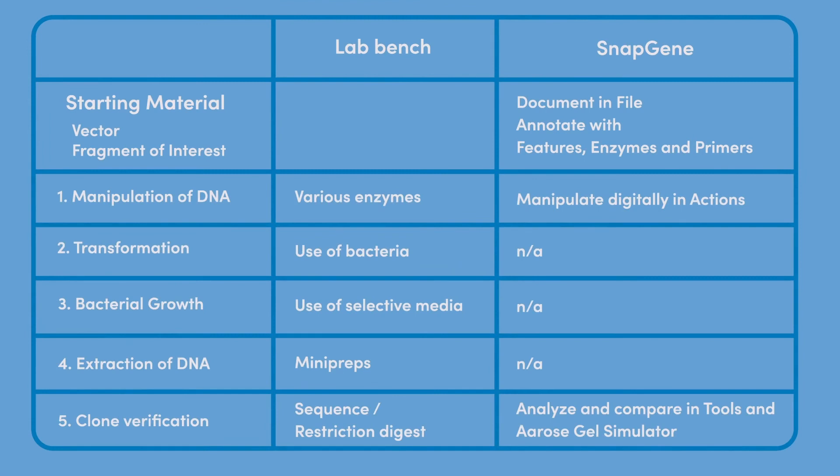In this final table, you can see how SnapGene functions align with your lab bench workflow. The File menu allows you to create DNA documents. The Enzyme Features and Primers drop-down menus allow you to add custom annotations to your sequences so that you can create a complete map of the elements in your sequences that are important to you.